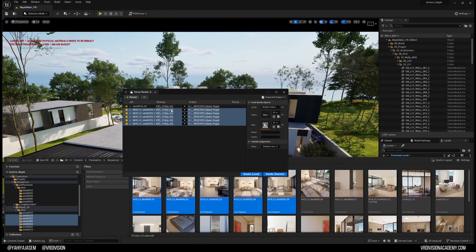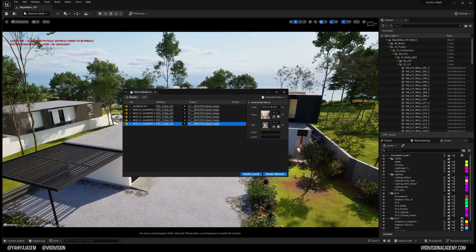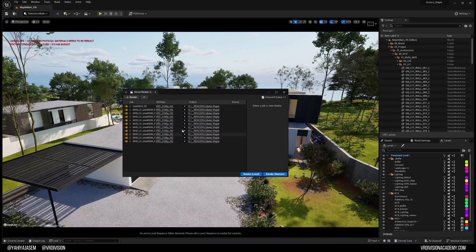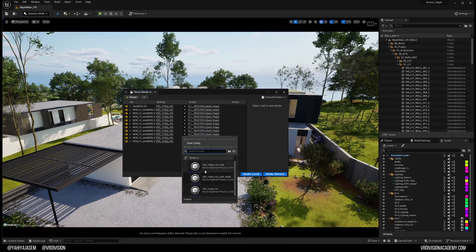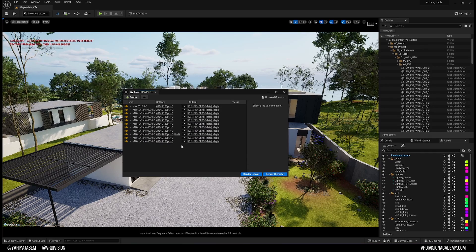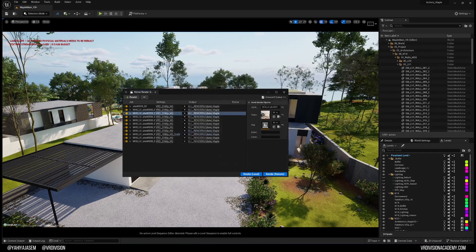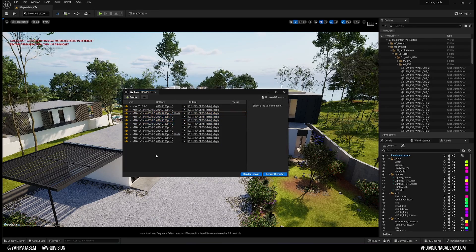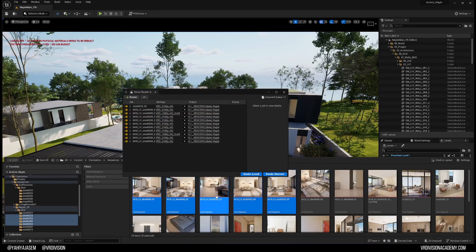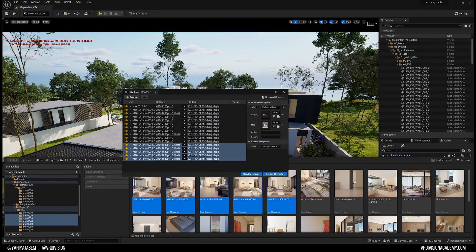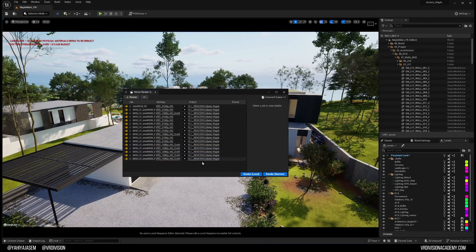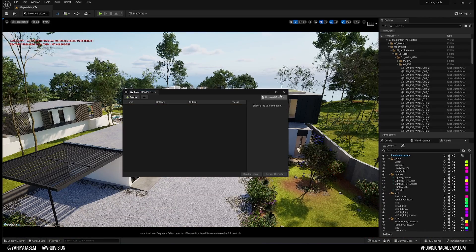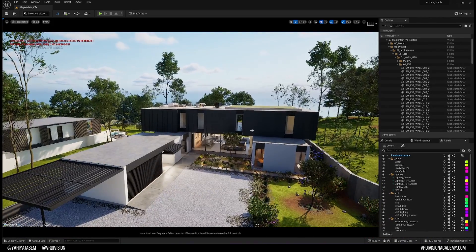When adding multiple shots to the render queue, it assigns the preset automatically, which is extremely important. Don't add all shots and then try to change settings — it's not possible to change them all at once. The best approach is to set the configuration first, then click and drag all your shots in. Happy rendering, and stay hydrated — take care, bye!